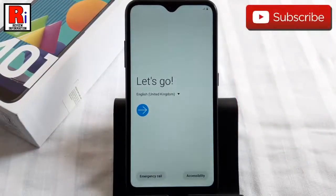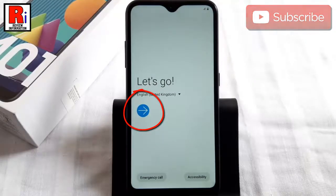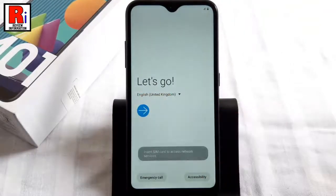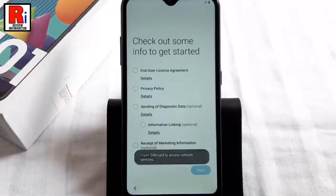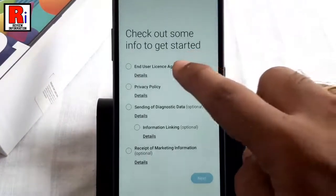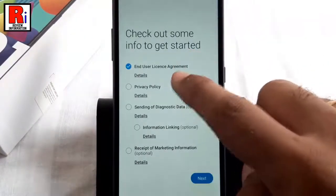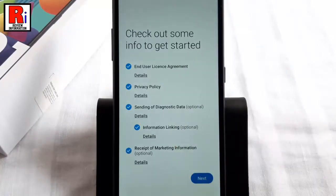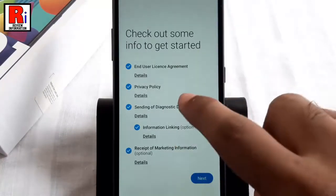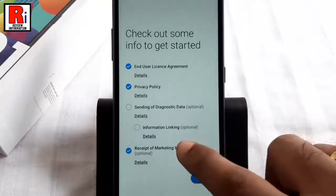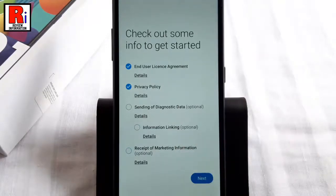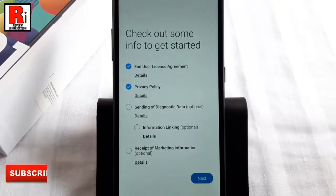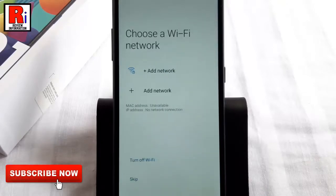Now you have to set up your handset. Tap on the arrow sign to begin the setup process. Check all the options one by one — you can uncheck the options which are optional — then tap on Next.